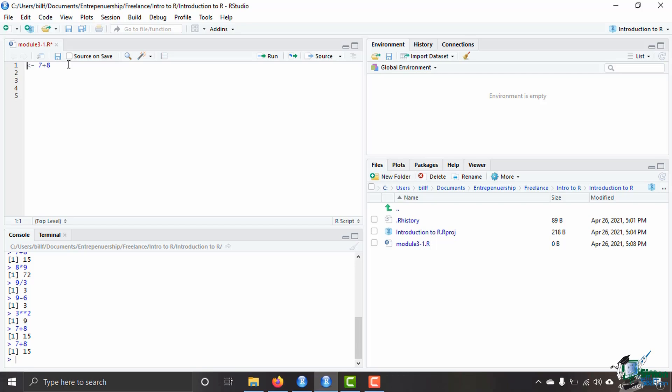You cannot use the equal sign to assign variables and this was because they didn't want to confuse the equal sign for assigning variables versus the equal sign within a function call and we'll talk about that later. But nowadays you can use either. However if you're going online looking for answers to any questions that you have in R you're going to see people use the arrow in order to assign variables not the equal sign.